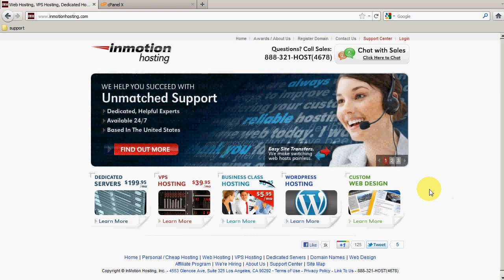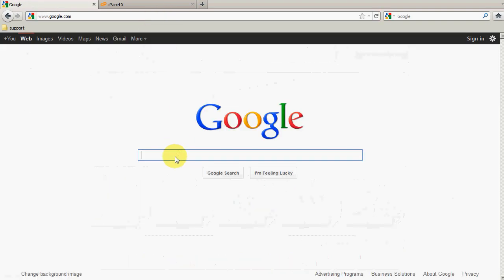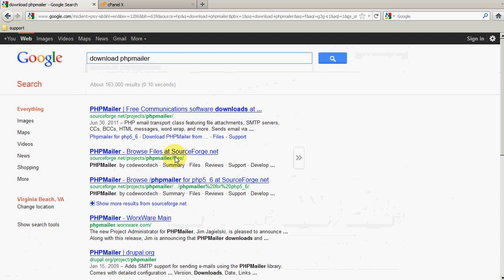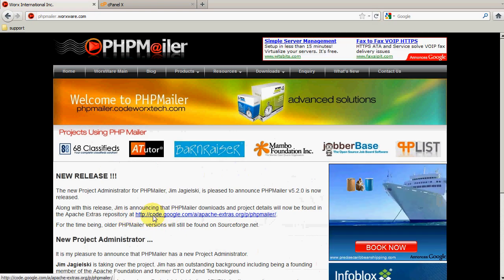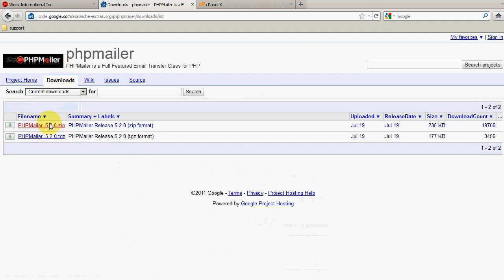The first thing we're going to need to do is download PHP Mailer. I'm going to visit google.com and search for 'download PHP Mailer'. You'll want to find the link that says PHP Mailer Worksware Main — for me that's the fourth result. From that page you'll see a link at the top that goes to code.google.com. Click that link, then click Downloads and download one of the files — one is a zip file, one is a gzip file. We're going to go ahead and use the zip file.